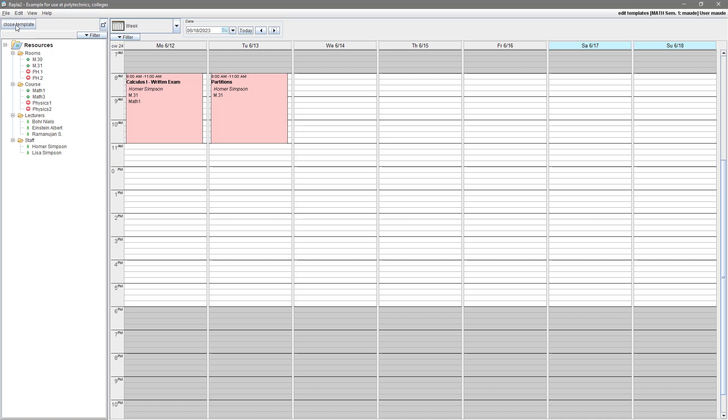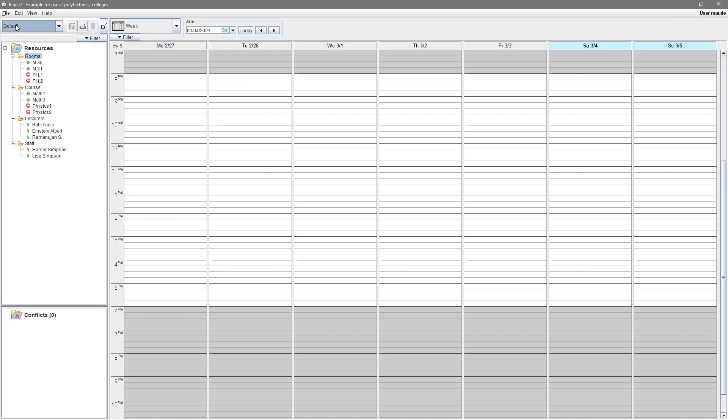At the end, we close the template and are back on the real calendar. This was the template creation phase, and now we start with the real planning.